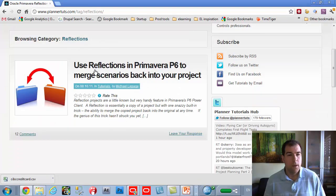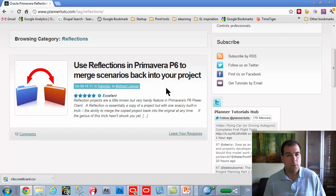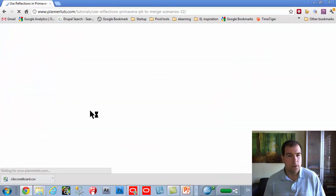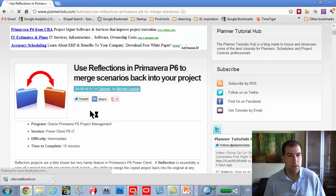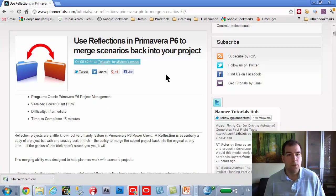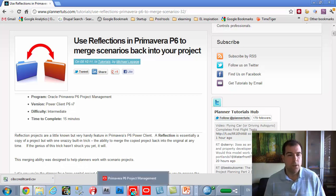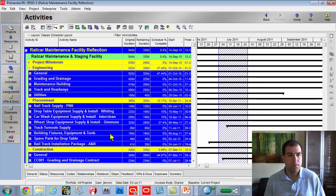If you're not completely up to speed on what reflections are, there's this tutorial here we did using reflections in Primavera to merge scenarios back in your project. That's going to help give you a starting point for reflections and how to use them.